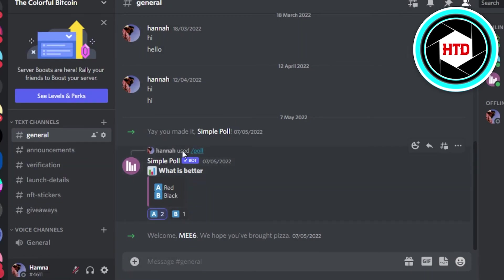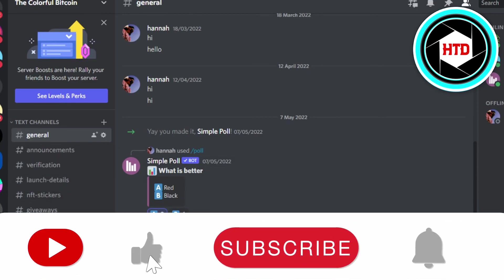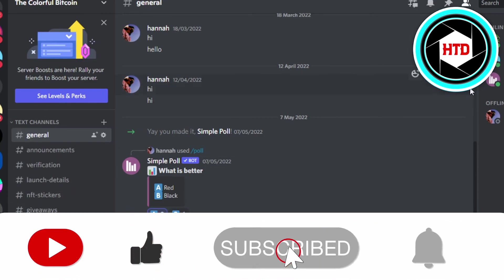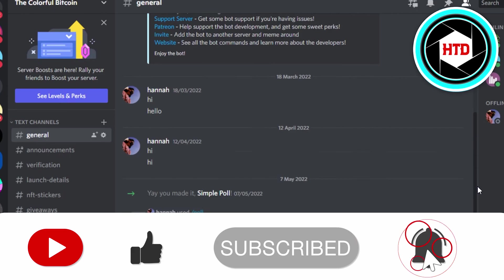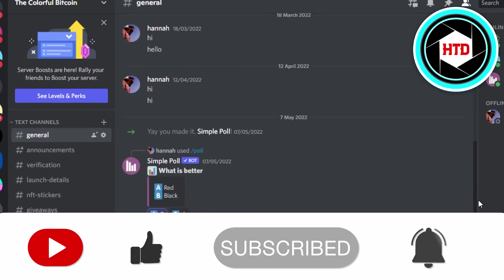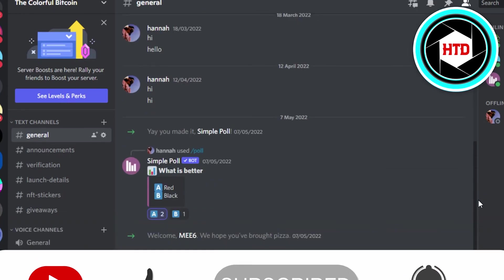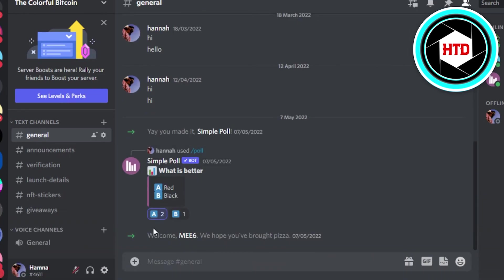So yeah guys, this is how you can simply go ahead and get back your deleted messages on Discord. Don't forget to give this video a big thumbs up and subscribe to the YouTube channel.